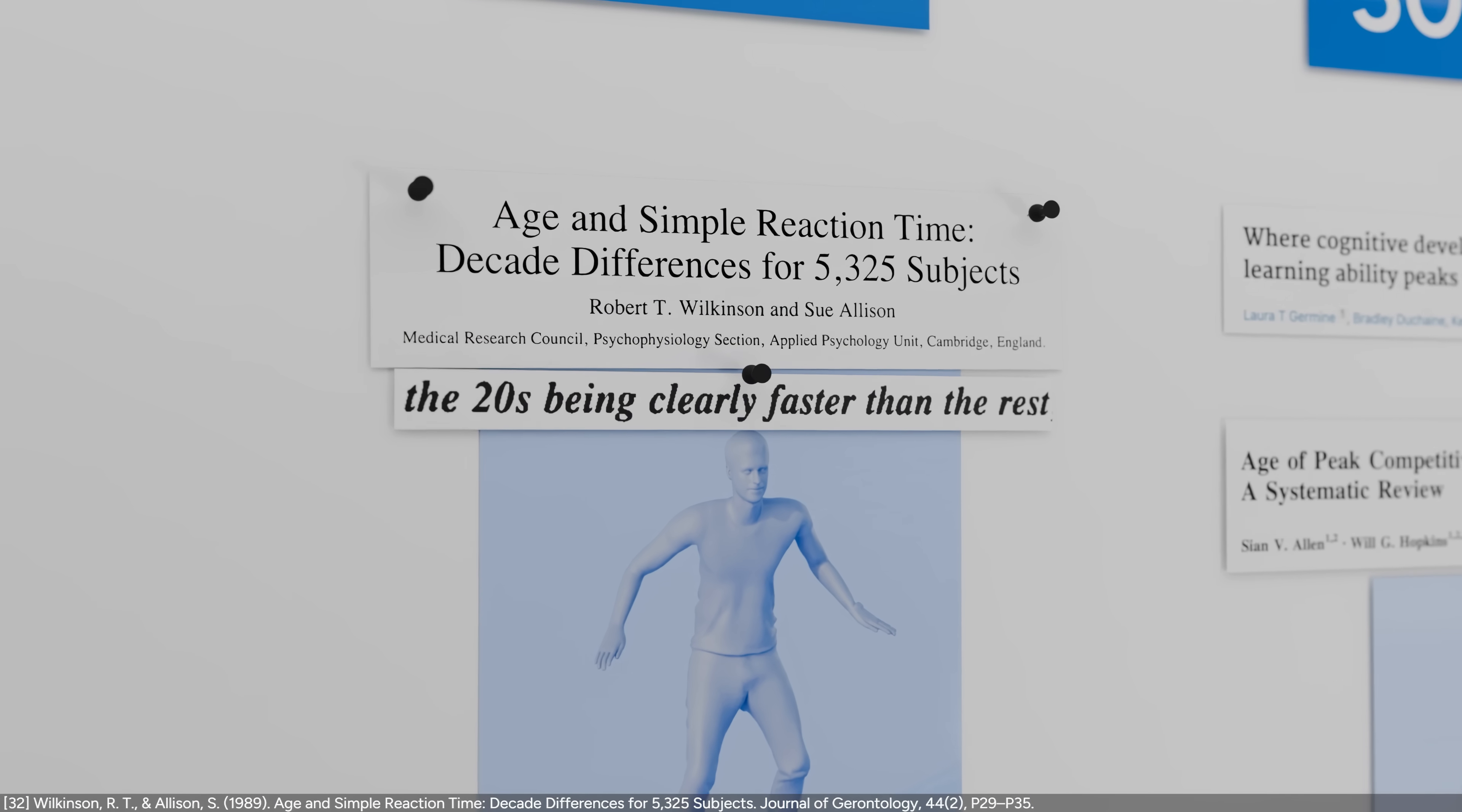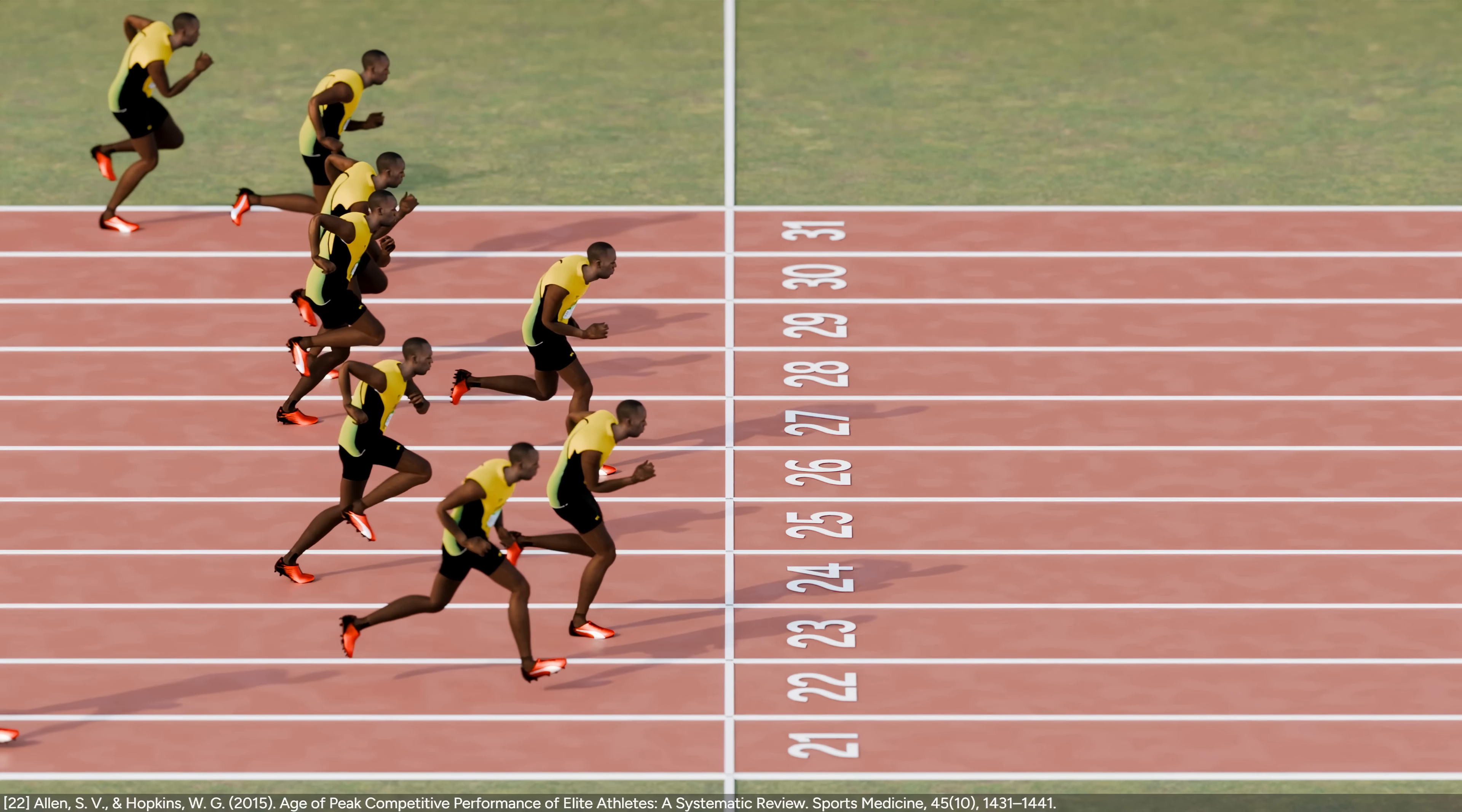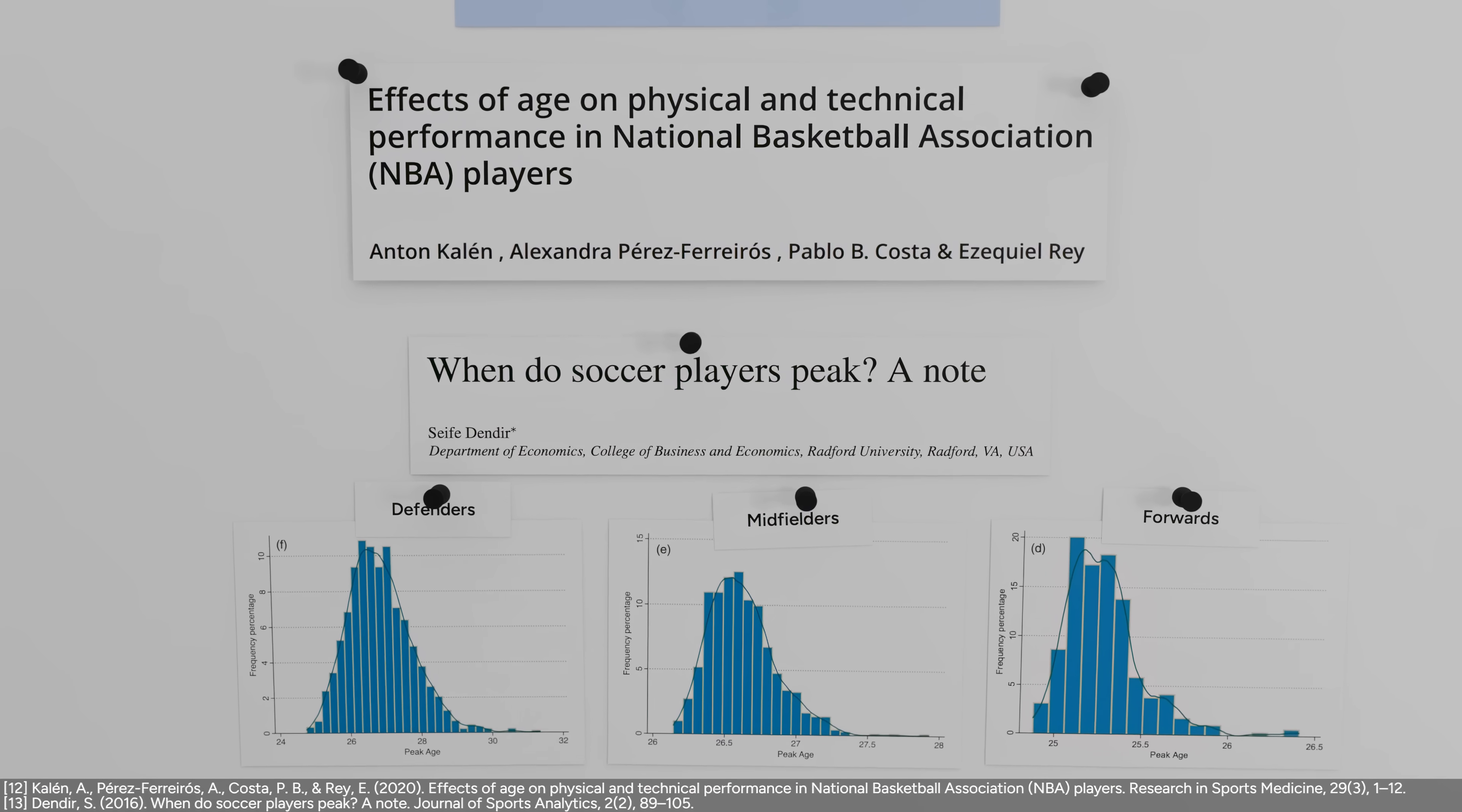This study measured the reaction times of players in the video game and found that the peak was at age 24. It's also in your 20s that athletes peak for most explosive sports. That's the case of the 100m sprint, as we've seen before. In Olympic weightlifting, the age peak is around 26 years old. It's a bit harder to measure performance objectively for team sports, but the studies I found for basketball and football also place the peak age in the 20s.